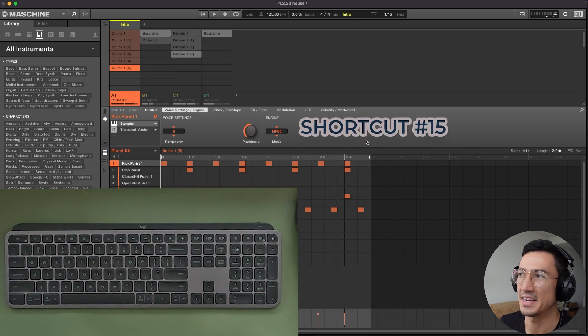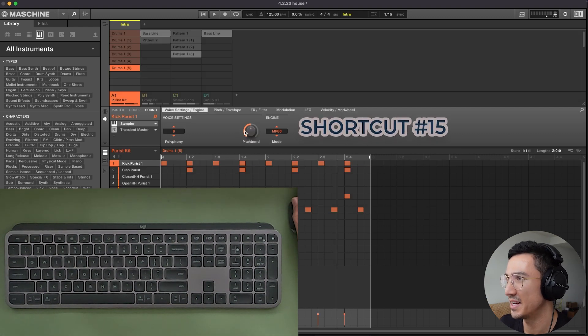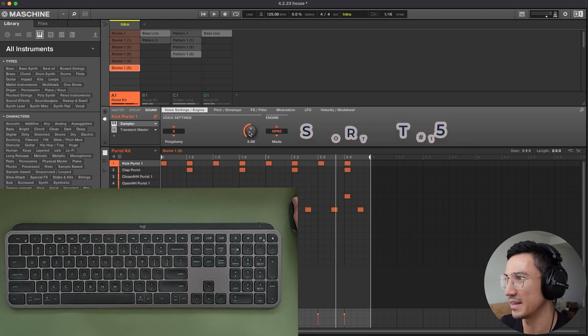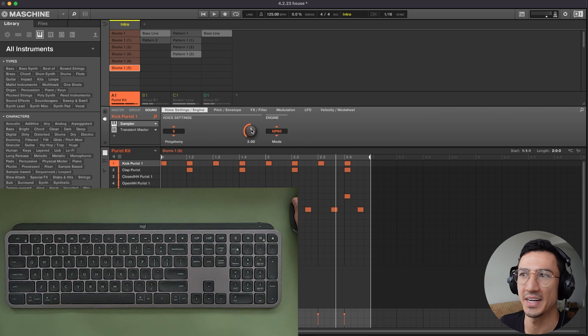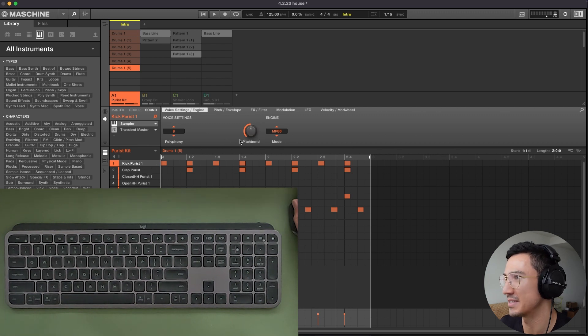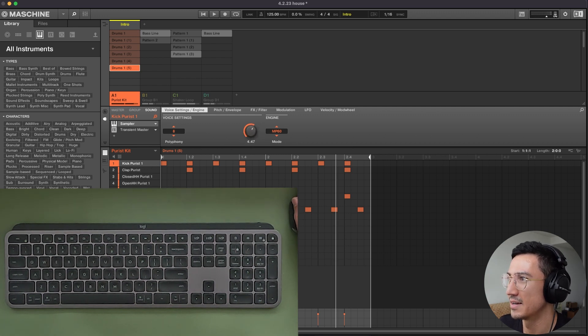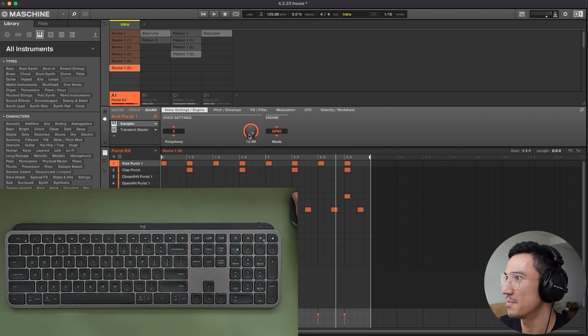Tip number 15 is that you could reset these parameter knobs in here by double clicking them after you've made changes. So imagine I have this pitch bend on this kick. Right now it's set to this. If I turn this up, I want to quickly go back to the default value it was at.